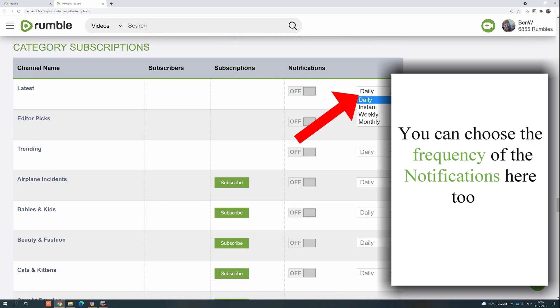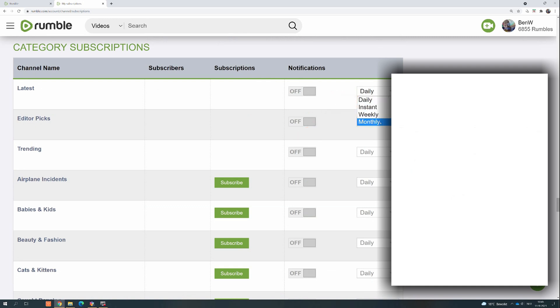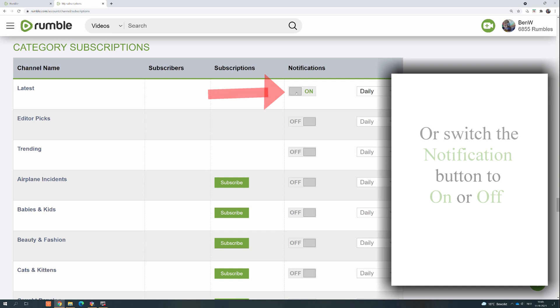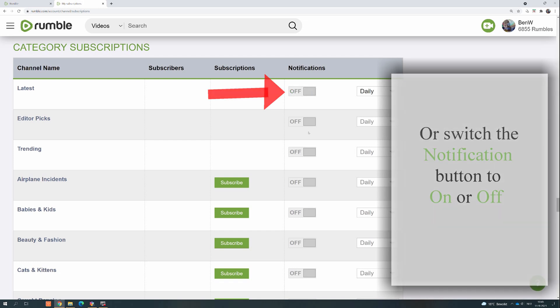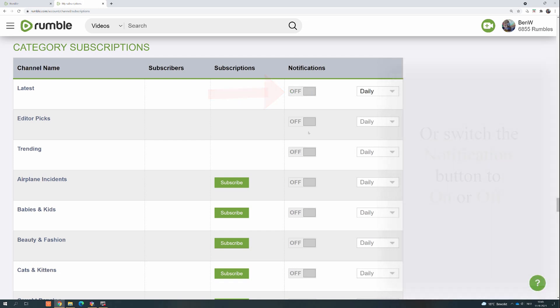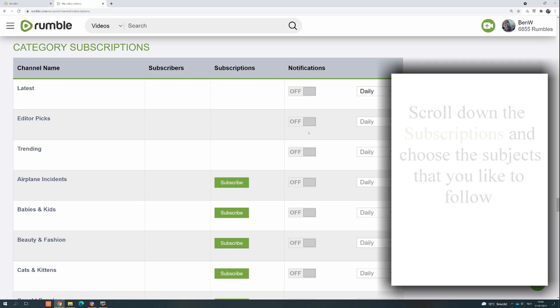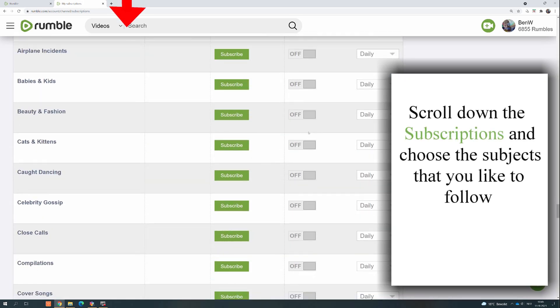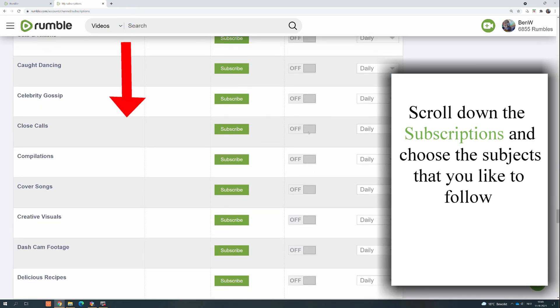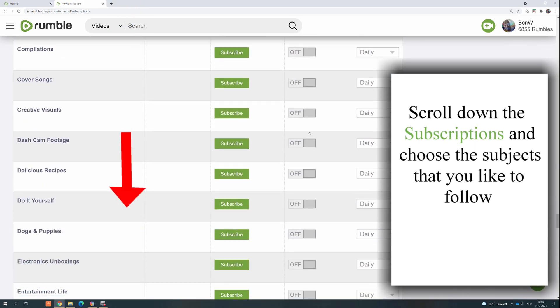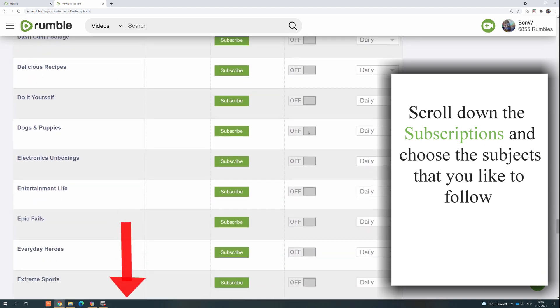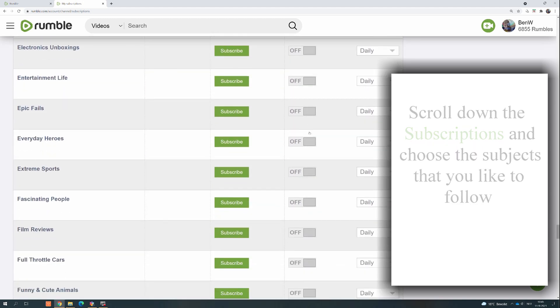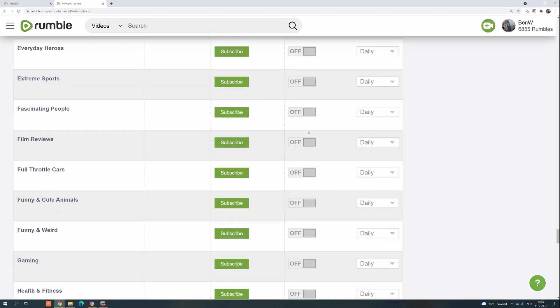You can choose the frequency of the notifications here too, or switch the notification button to on or off. Scroll down the subscriptions and choose the subjects that you'd like to follow.